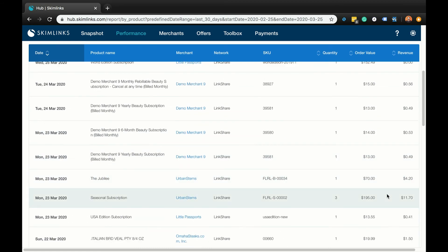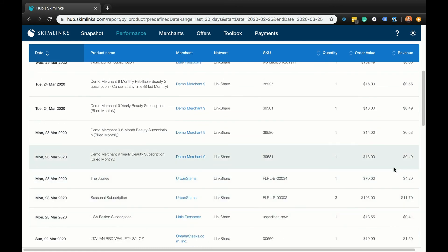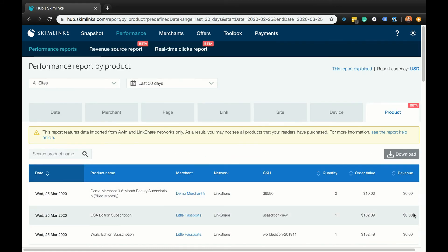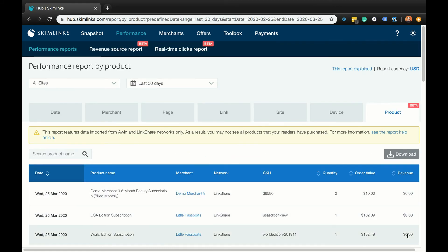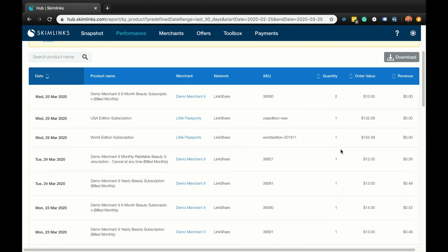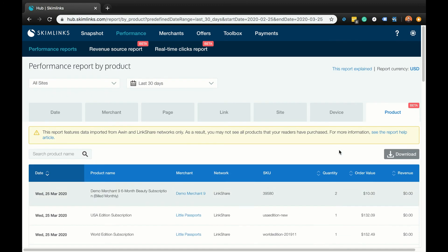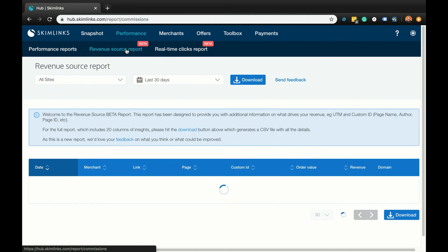It's also worth noting that revenue data may be delayed to account for any returns or exchanges made by your readers. For the most detailed revenue reporting, it's better to use our revenue source report.